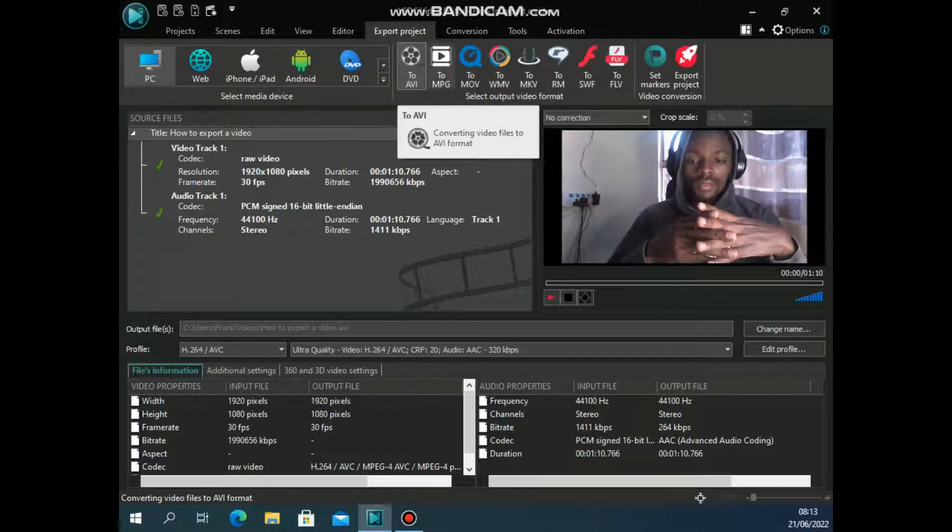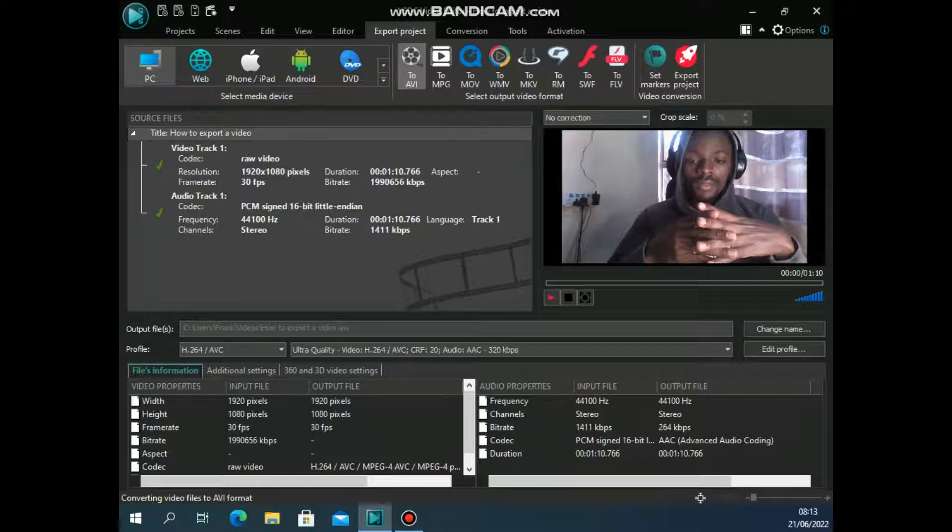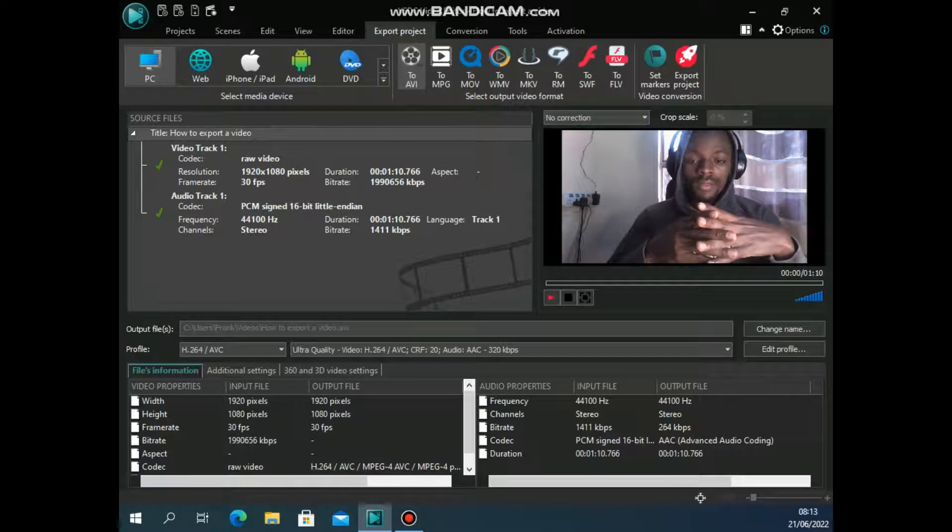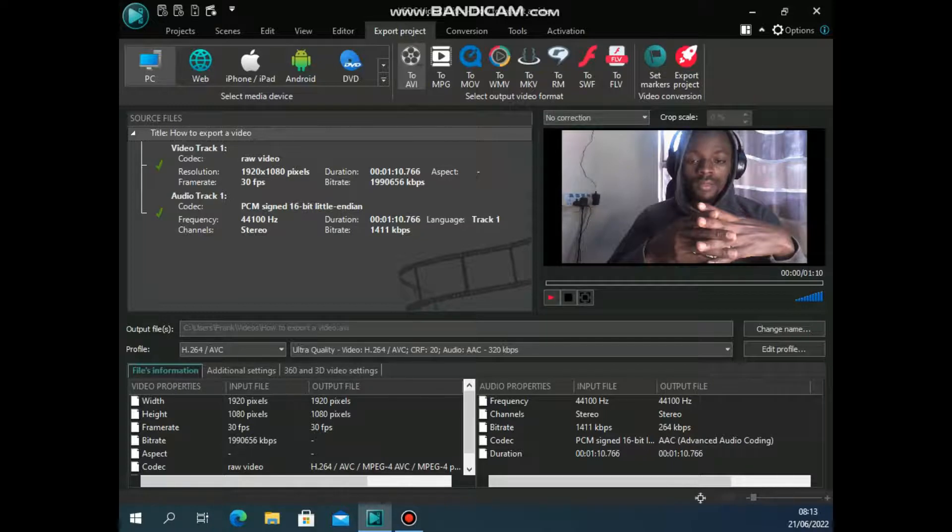If your video is specifically made for PC and you just want to use Windows Media Player, then you'll use this Windows Media, I mean Windows Movie, that's just what it does. I'm not really sure if that's the full form of the abbreviation. So once you've chosen your video format, you have a few more settings down here.